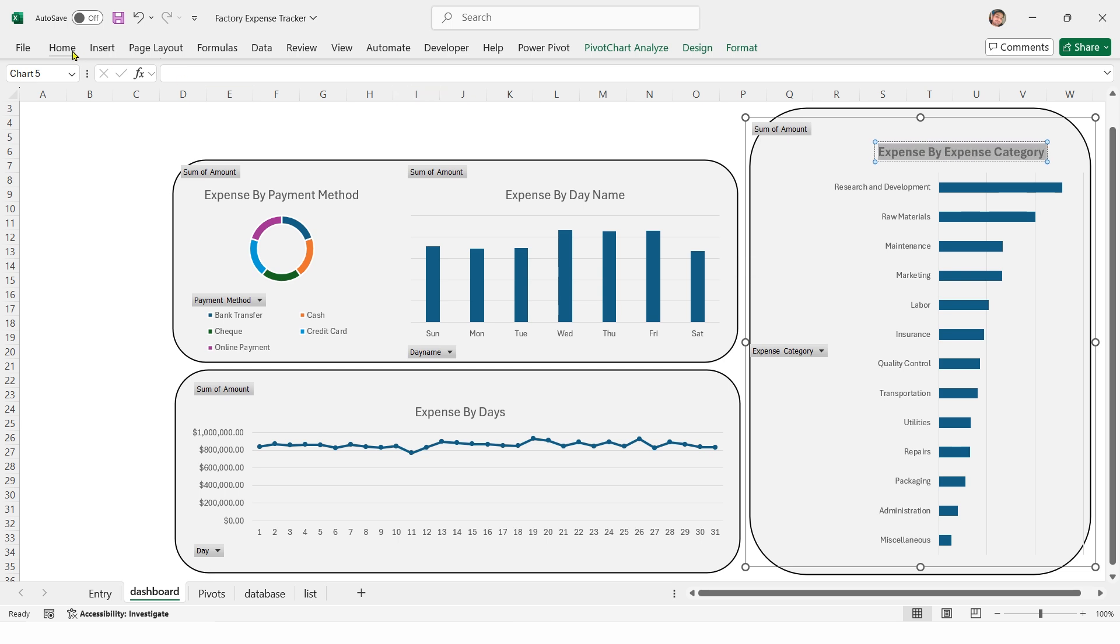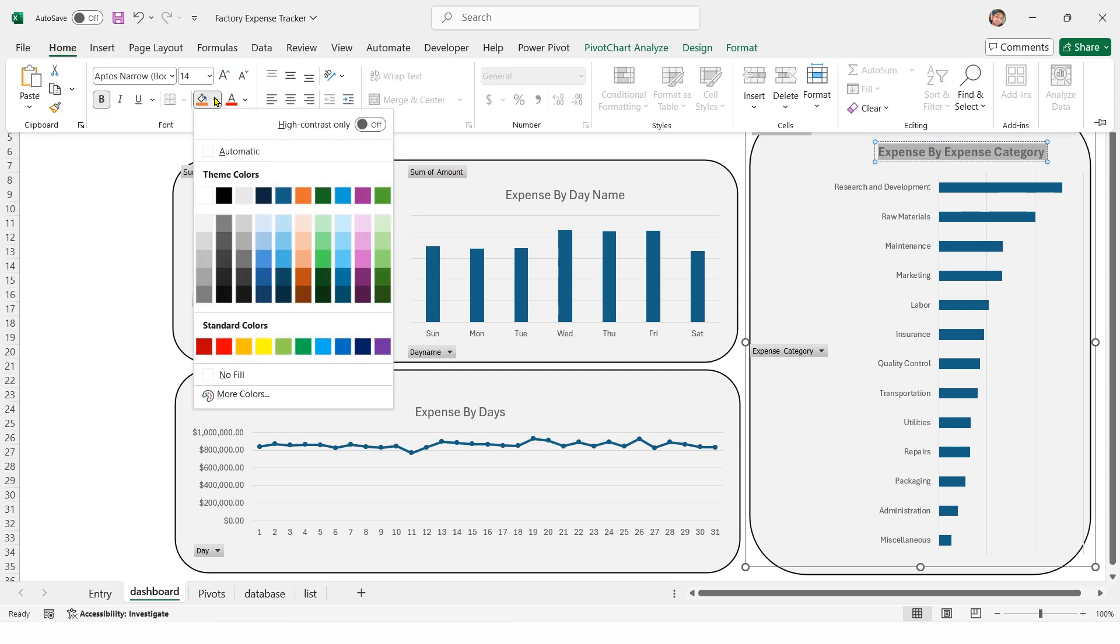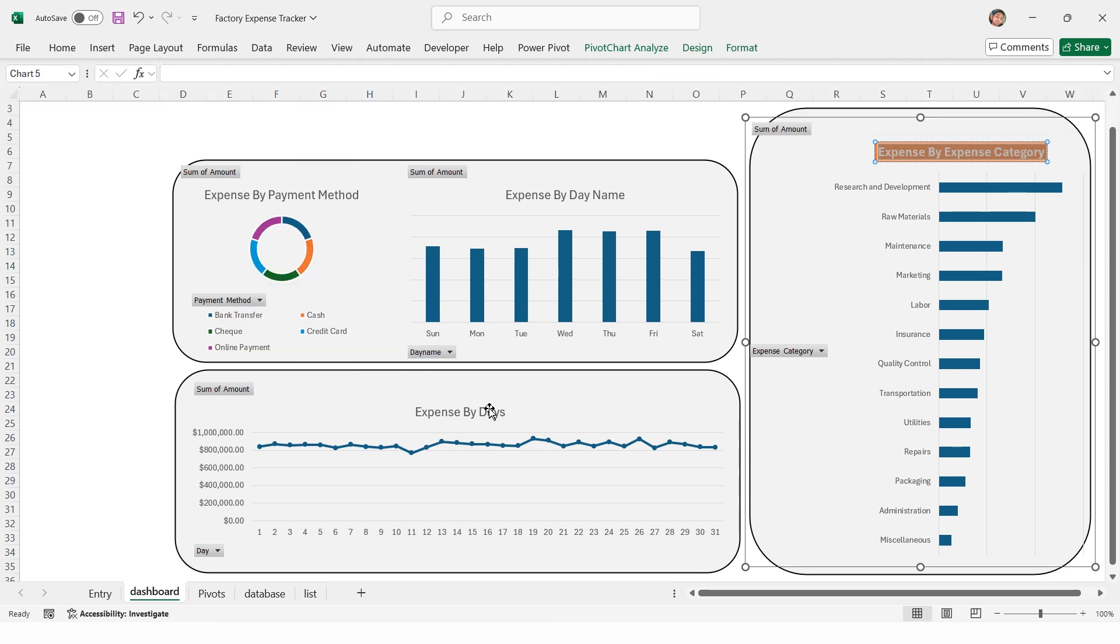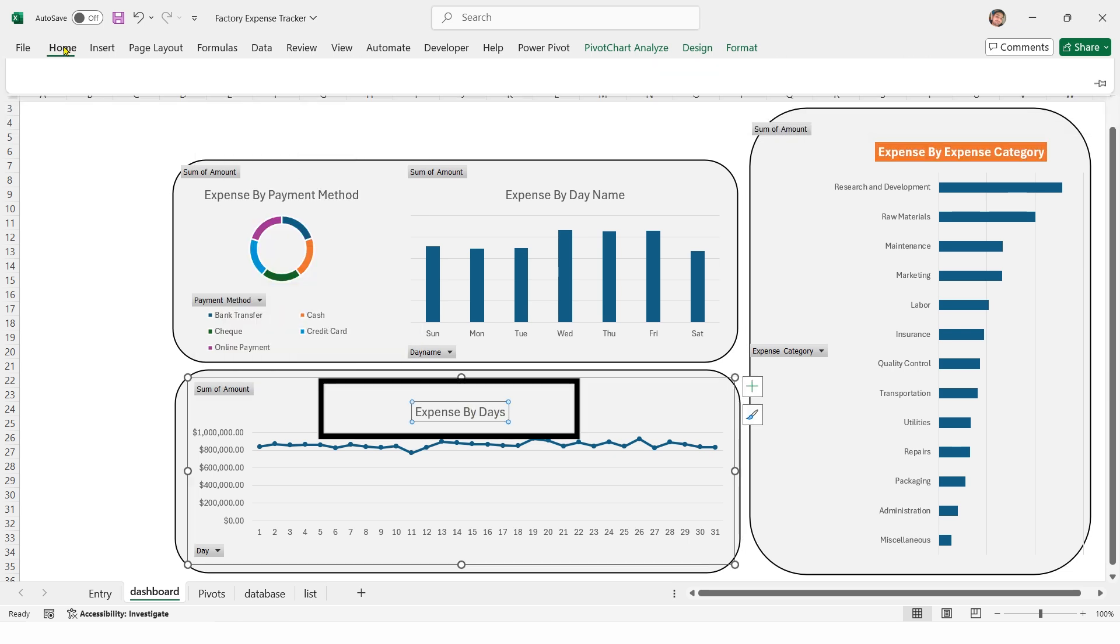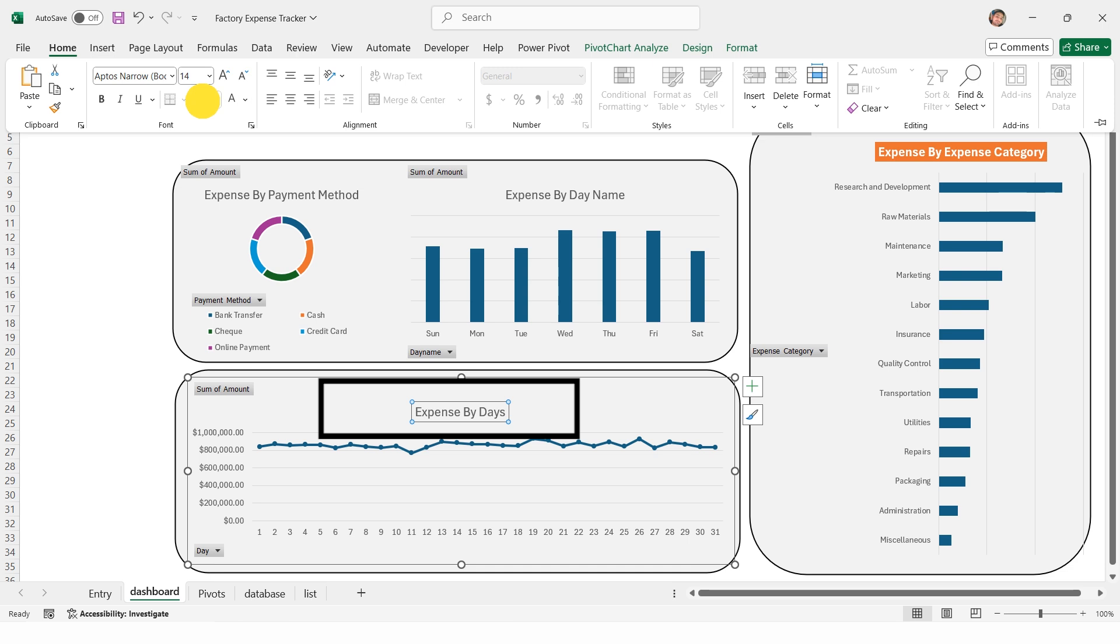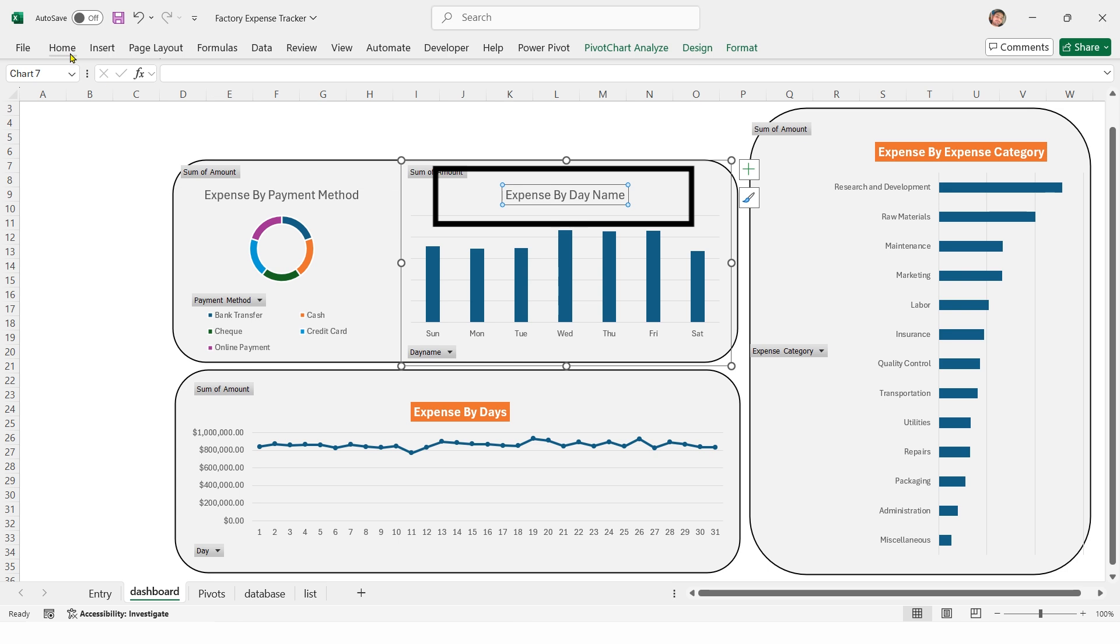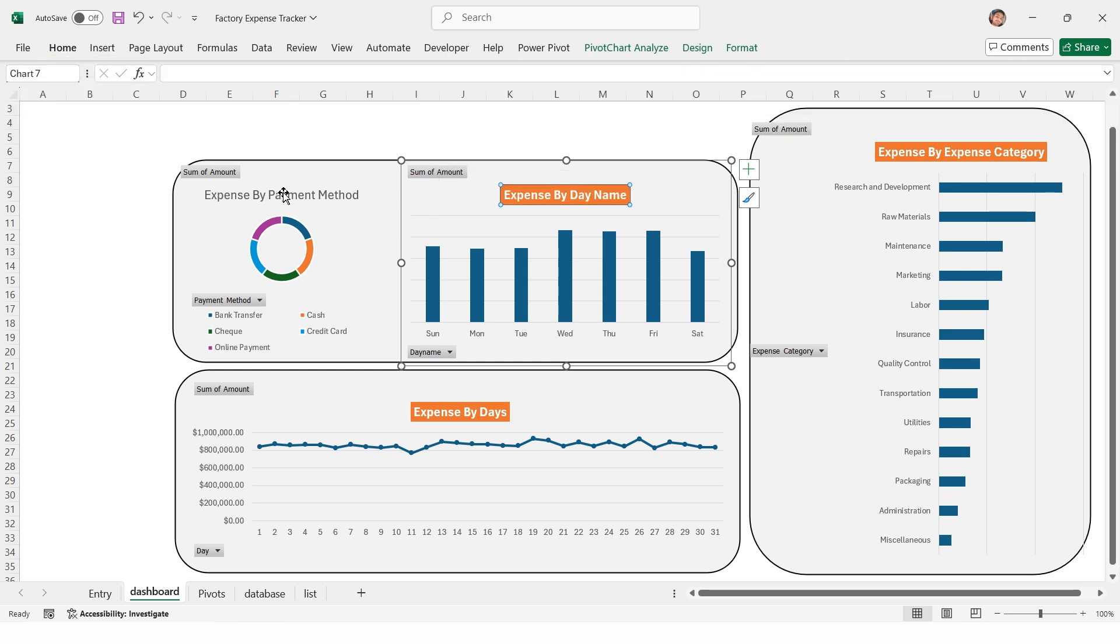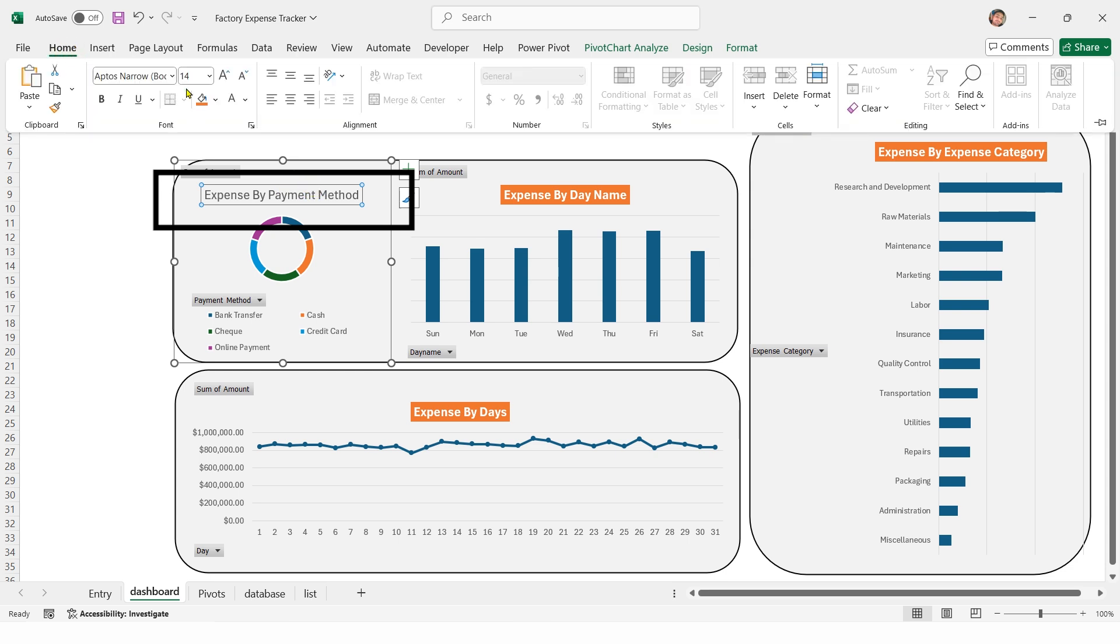Select the title. Go to home. Change background color to orange and set text color to white. Change background color to orange and set text color to white. Change background color to orange and set text color to white.